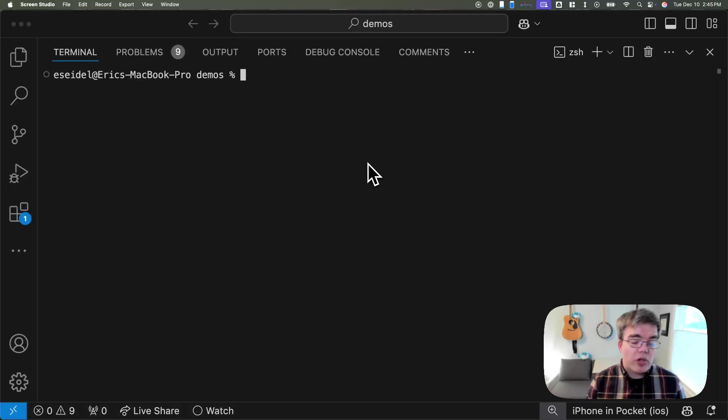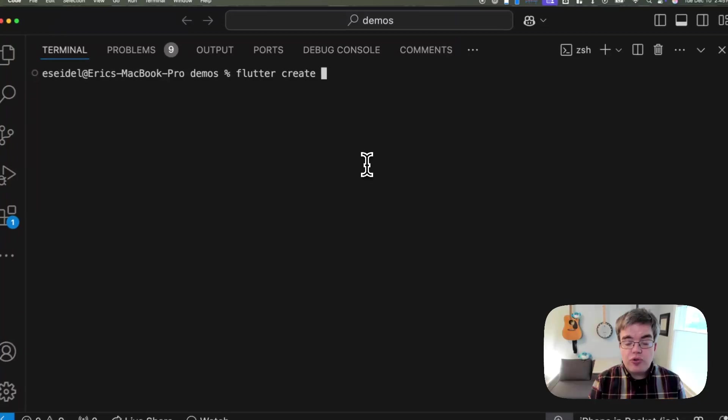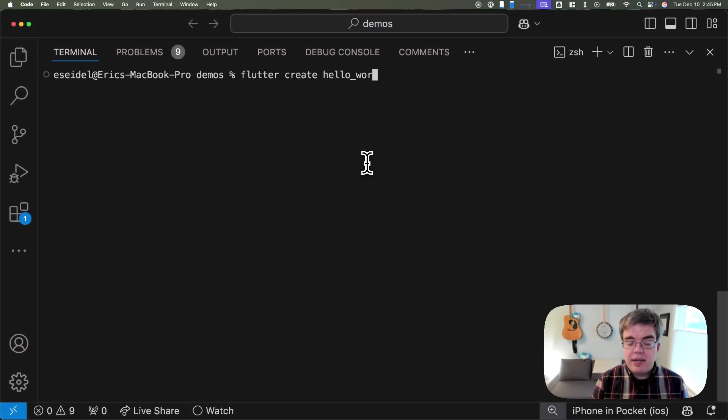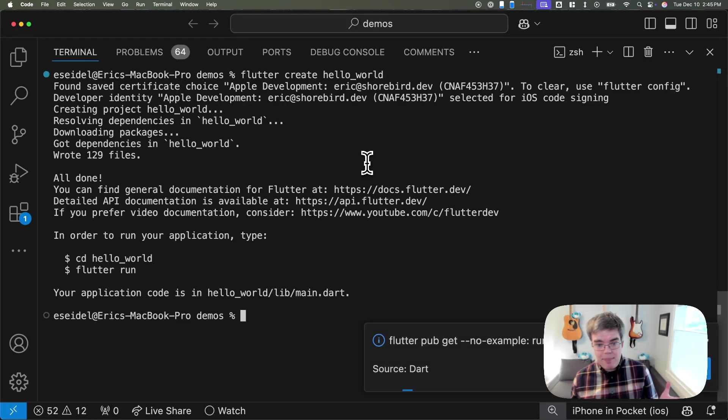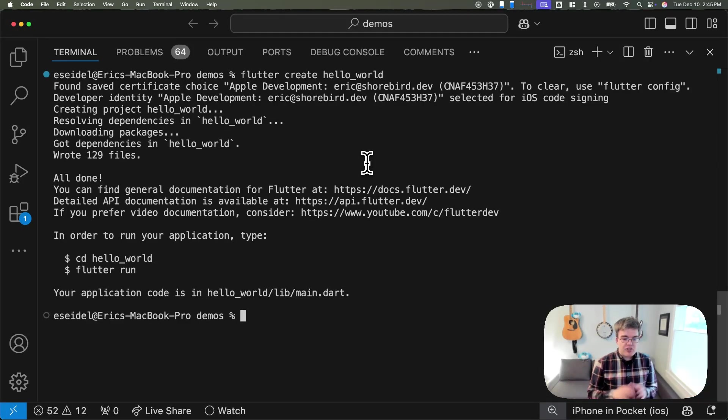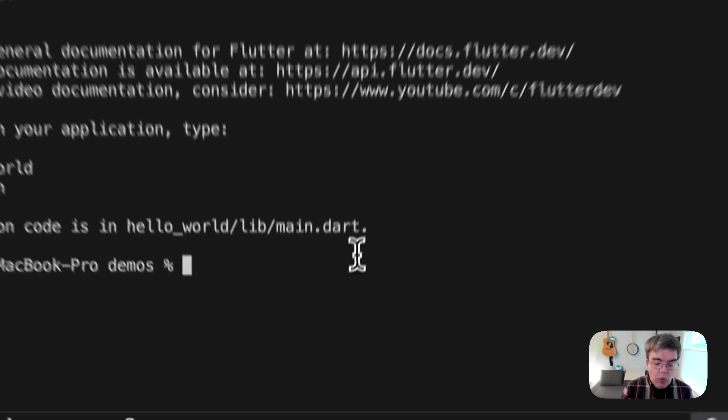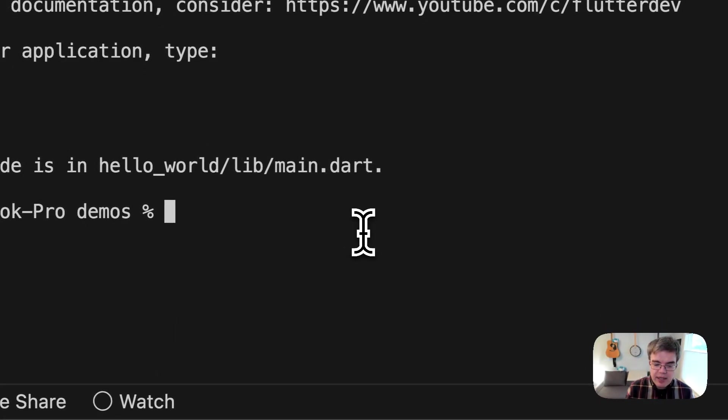We're going to start with a Flutter project. I don't have one, so I'm going to use Flutter create to create a simple project. If you've ever used Flutter, you've seen the project this makes. It makes a counter app. This has now created this empty Flutter project, and we're going to go ahead and set up Shorebird in it.